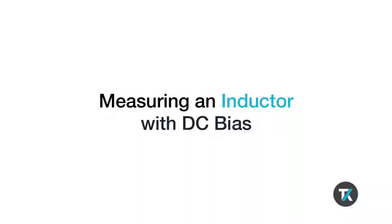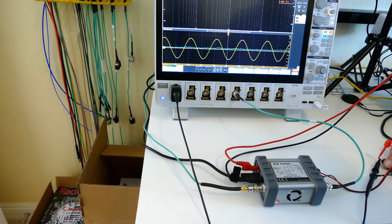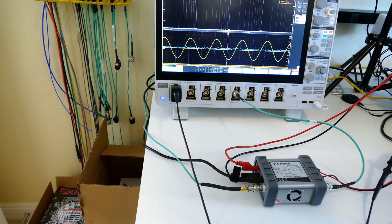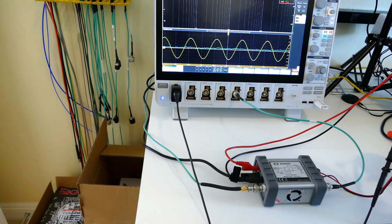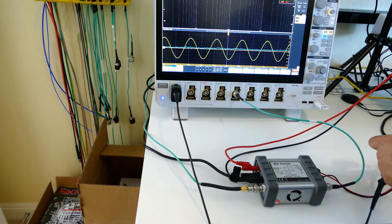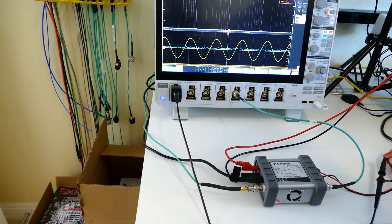So here we're measuring an inductor. I have a little ferrite rod inductor. You can see the ferrite rod and here's the coil over it.